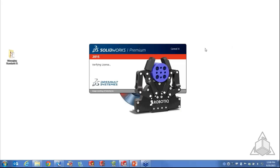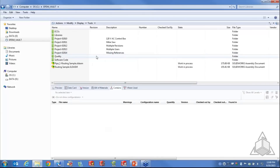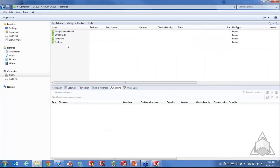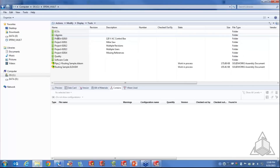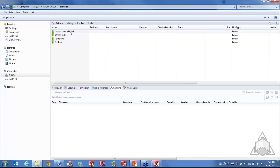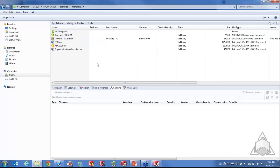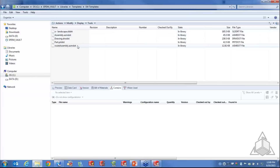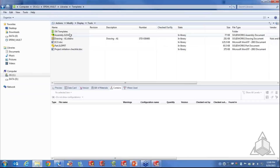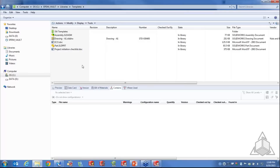I'll go ahead and launch SolidWorks. In my Vault, I've organized all standardized content in a folder at the root called Libraries. In that folder I have my design library, my standard SolidWorks library, my templates, and toolbox. Under templates, I actually have two sections: one where you access templates from inside SolidWorks, and another set — actual assemblies, parts, and drawings — used by Enterprise PDM templates.